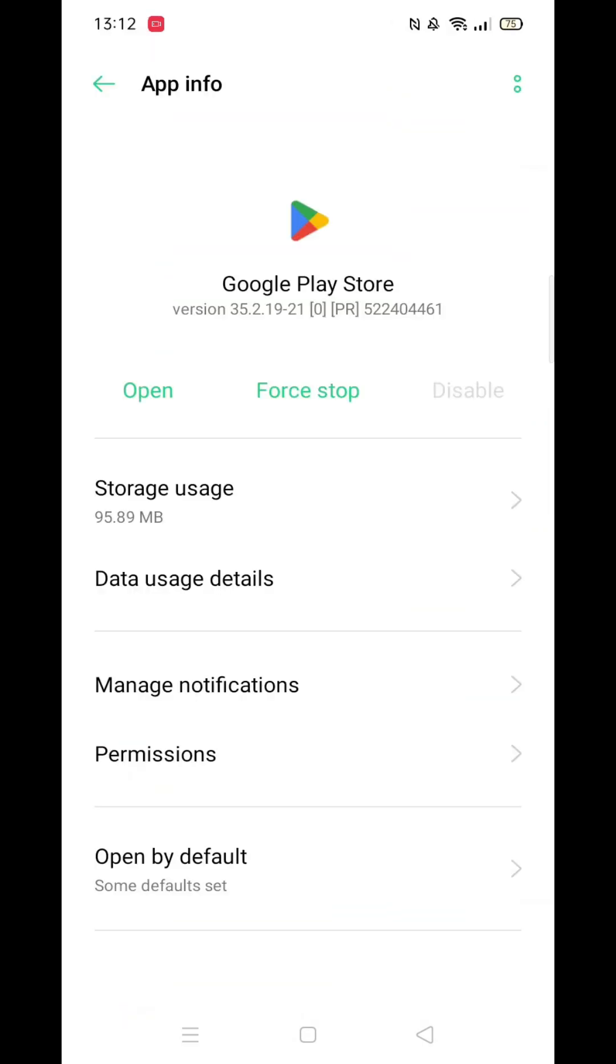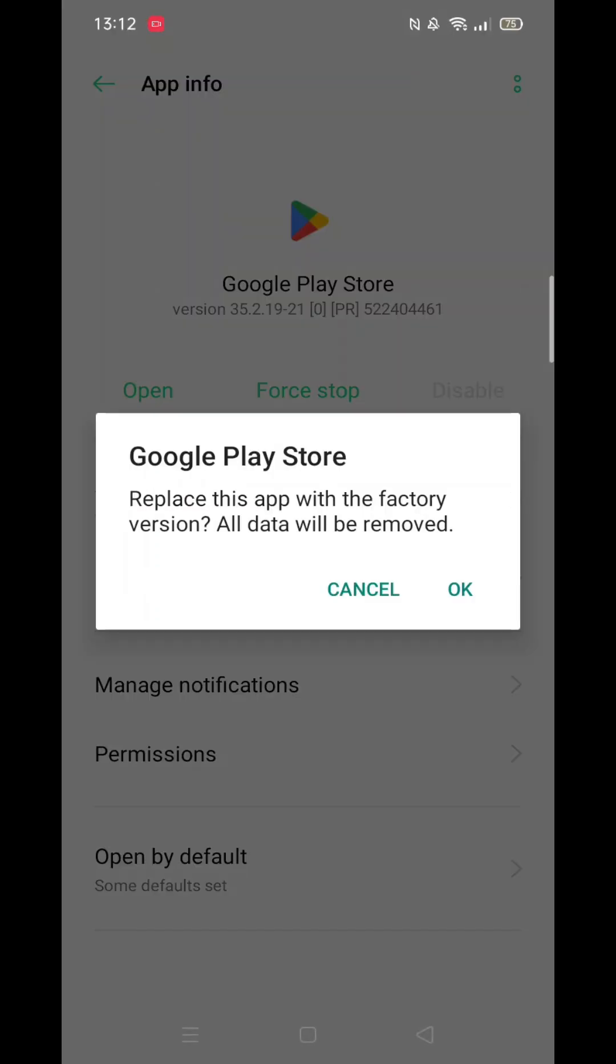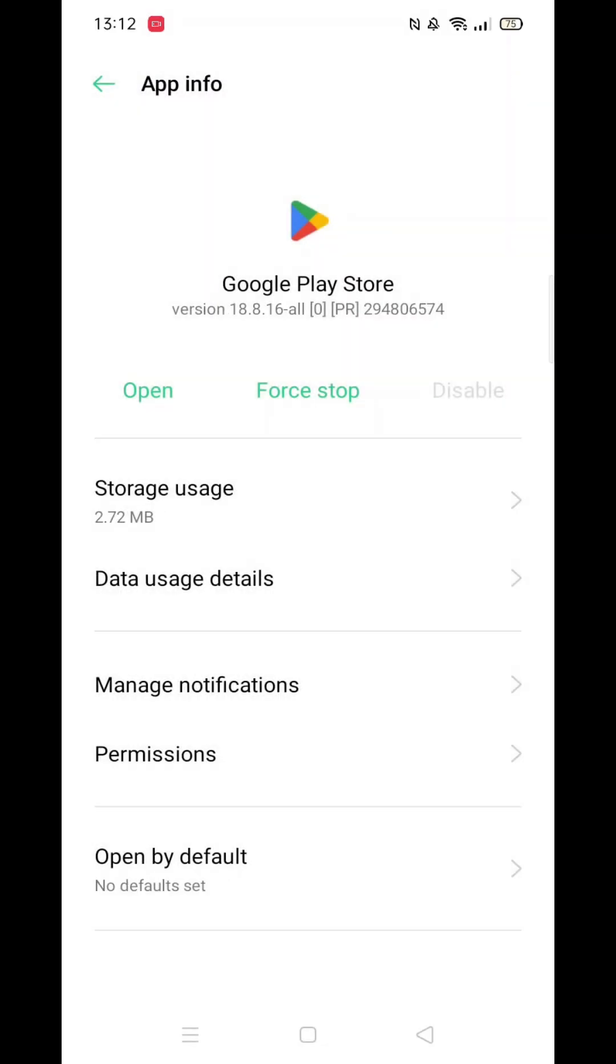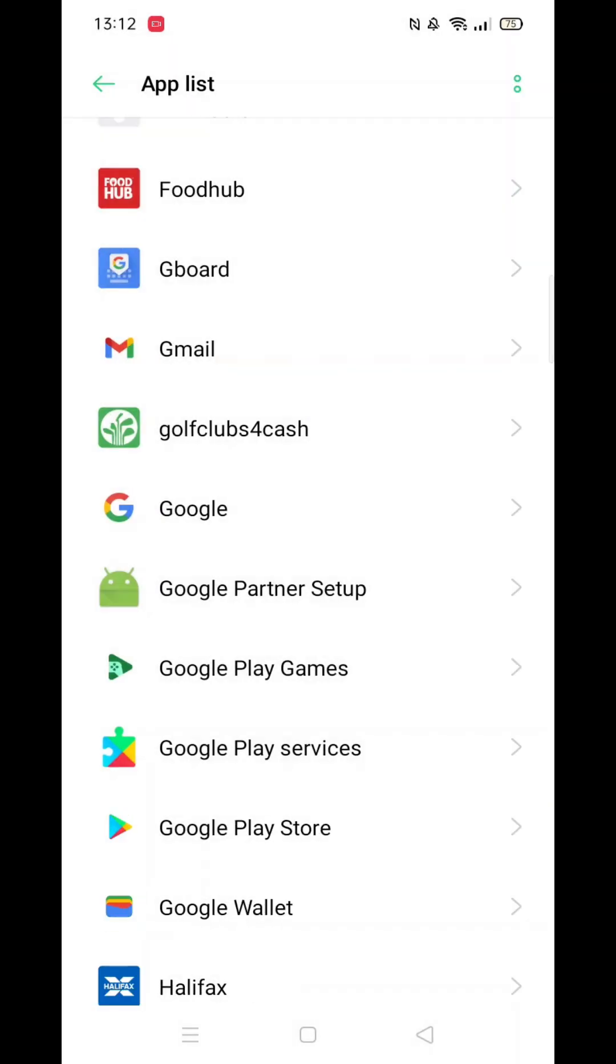Another method to try is going back to the Google Play Store page, clicking on the three dots in the top right corner, and selecting Uninstall Updates. This action will revert the app to its factory version, removing all data. After uninstalling, the Play Store will reinstall itself.